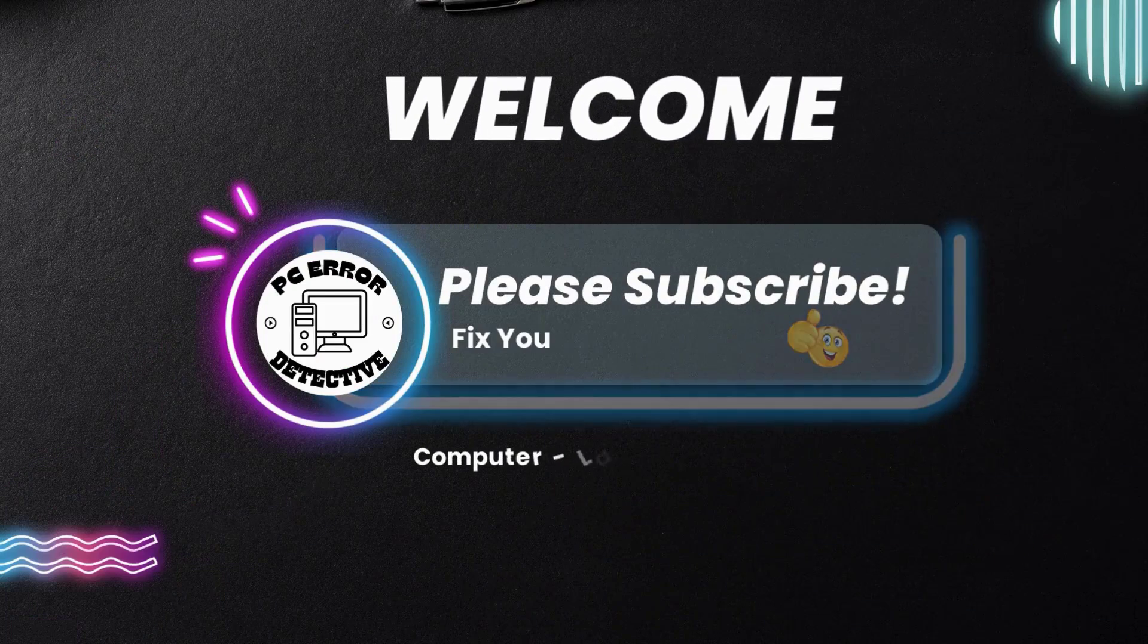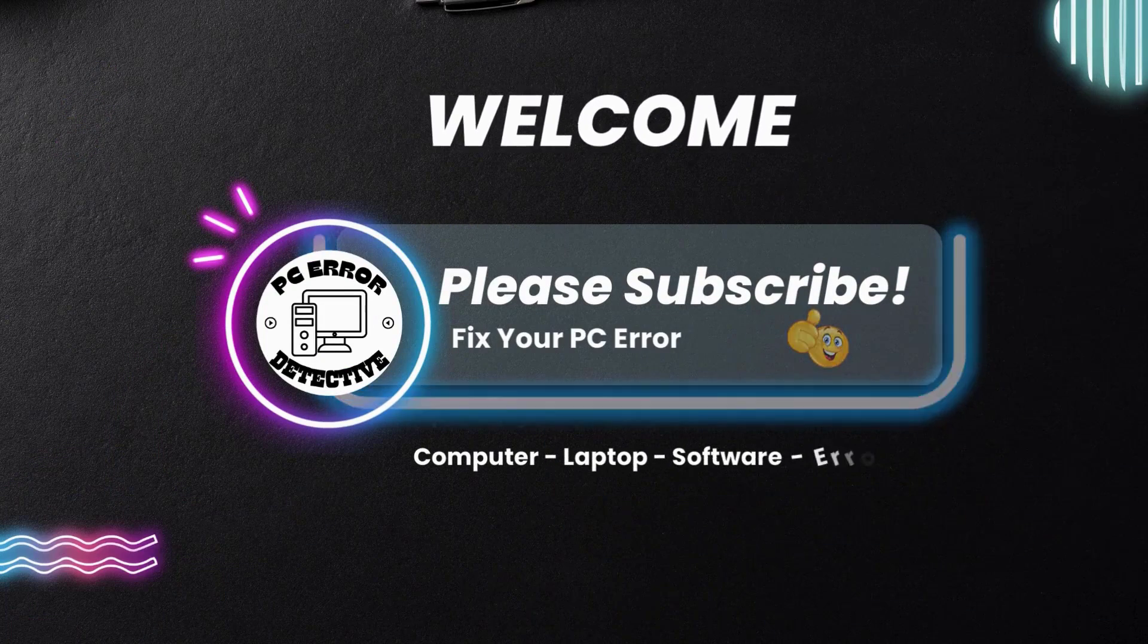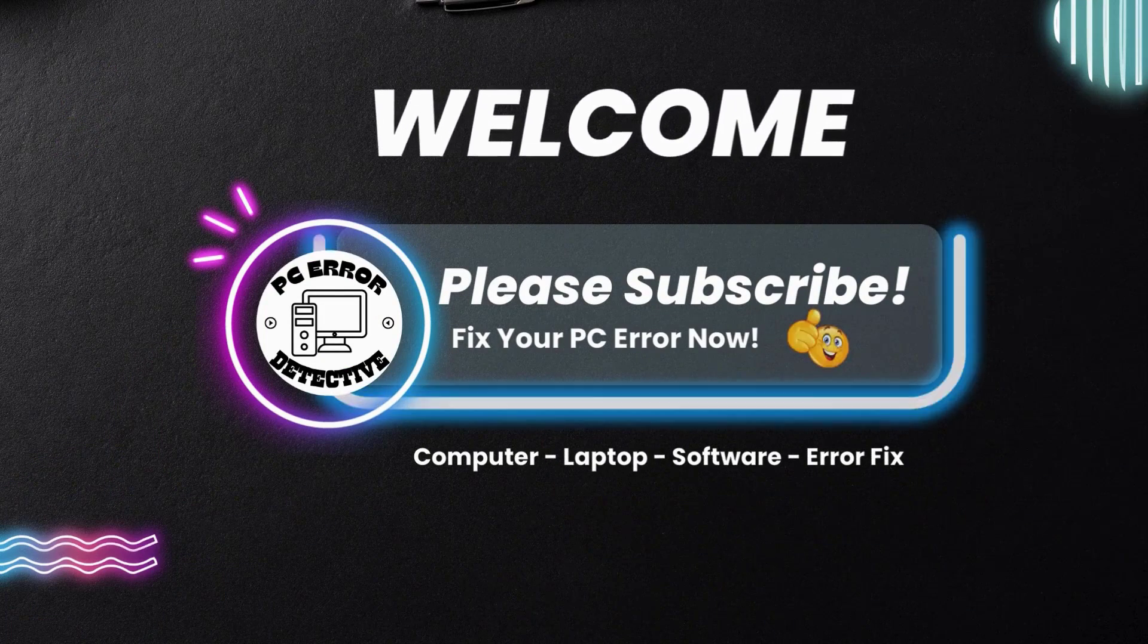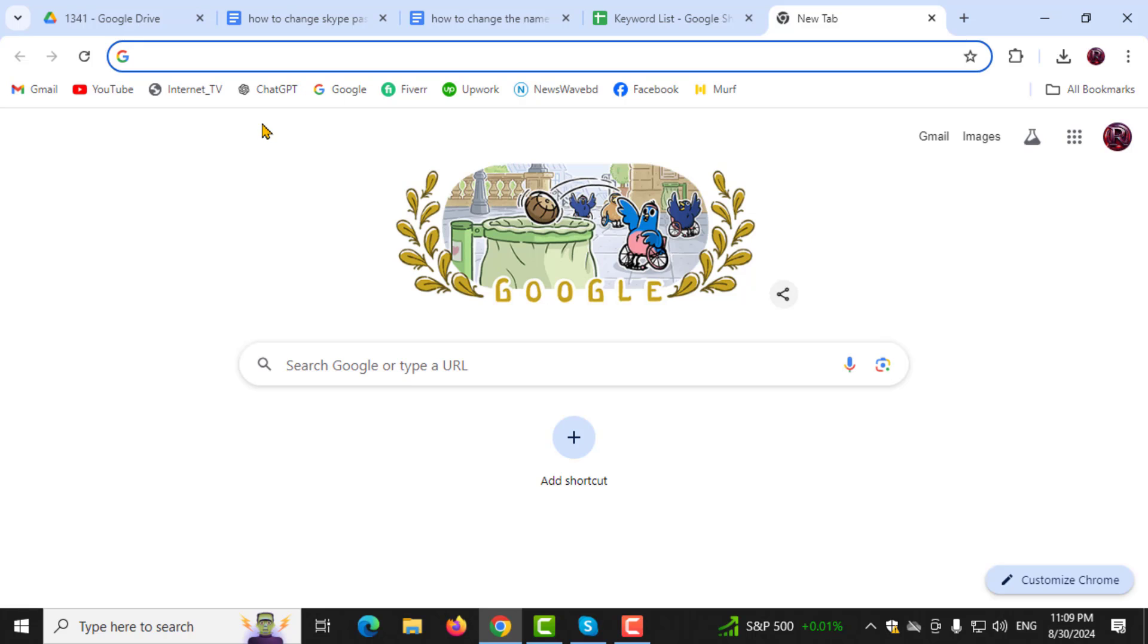Welcome to PC Error Detective, where we solve PC problems fast. In today's video, I will guide you through the steps on how to change the name in Outlook Mail.